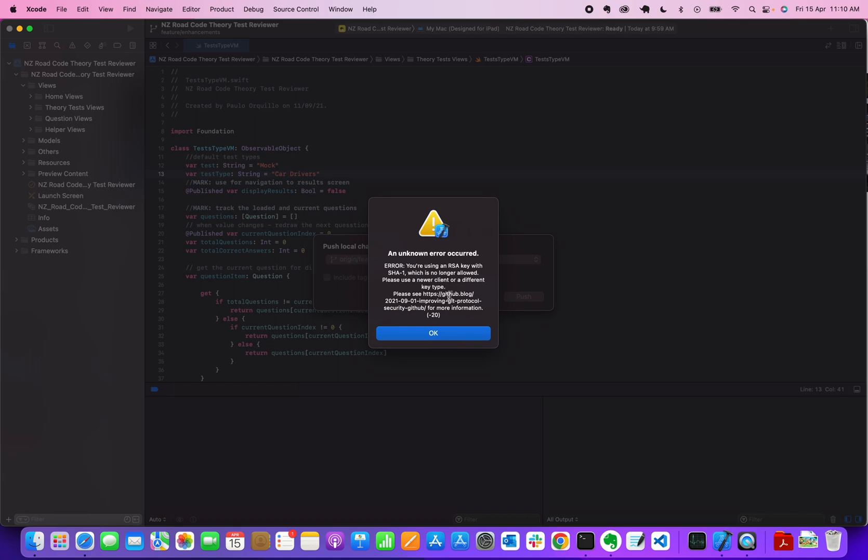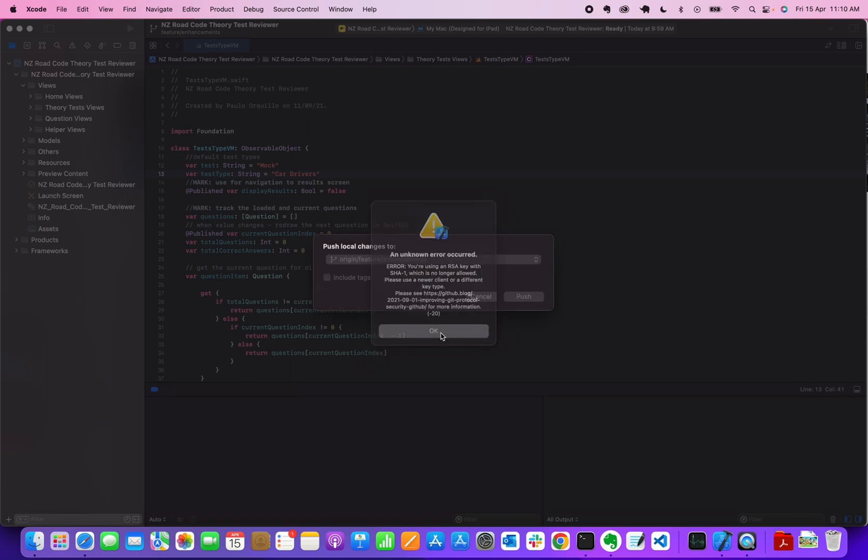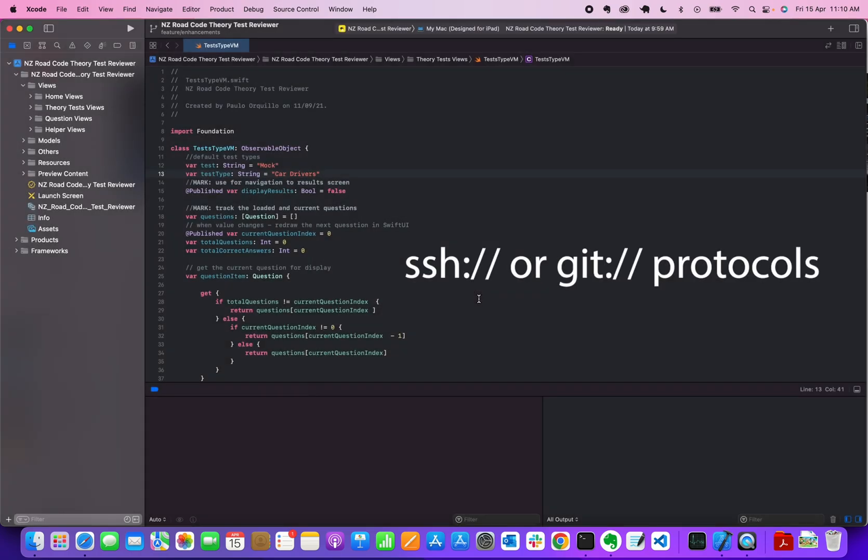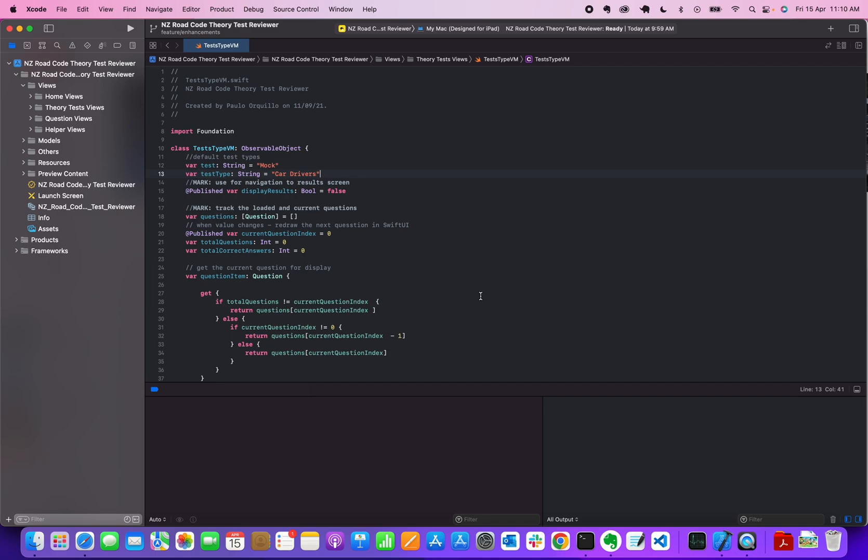This is only happening for GitHub where you use the SSH protocol or the git protocol. It doesn't affect HTTPS protocol—that is working well. That is the one where you need to enter your username and password every time you do a push or a pull.